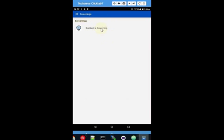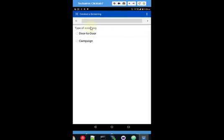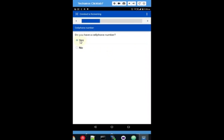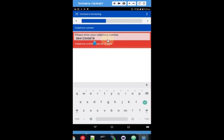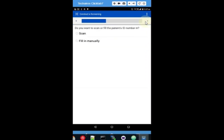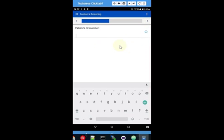We select 'conduct a screening.' It checks whether we're busy with the door-to-door — yes. It confirms we are now screening Andy. We ask Andy if he has a cell phone number — he says yes — and we enter that. If you accidentally type in too many digits you'll get a warning to go back and check. Then it asks whether we want to scan the barcode of the ID number or fill it in ourselves. We'll fill it in — he was born in 1975, the second of March — and we enter his ID number. There are also some checks done on that.